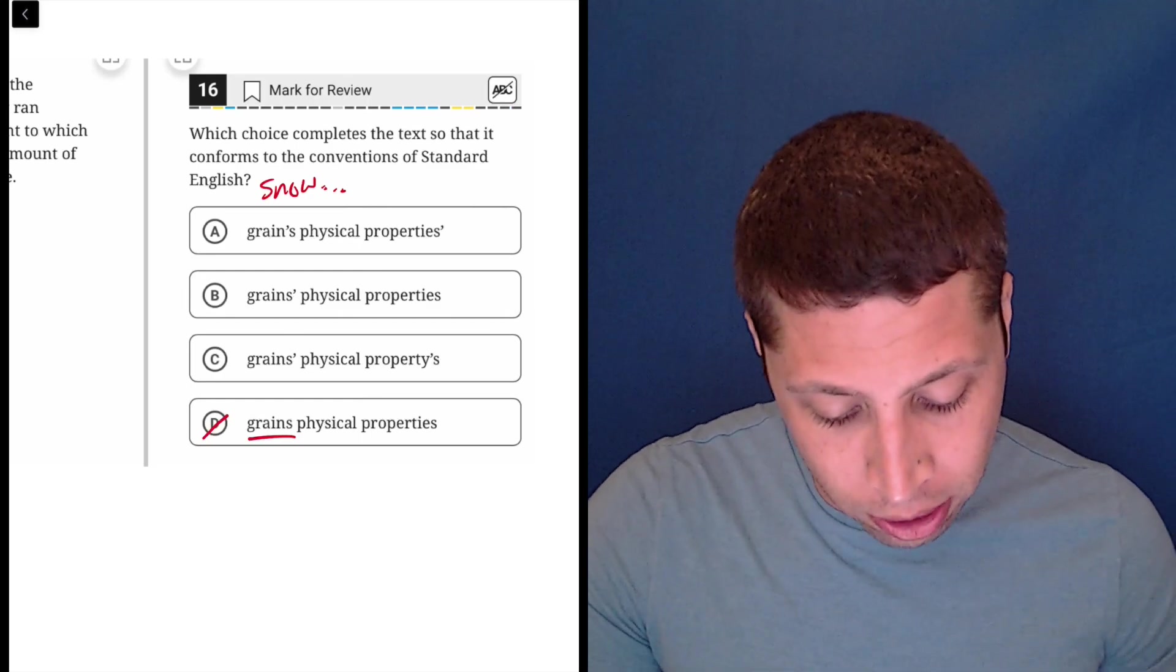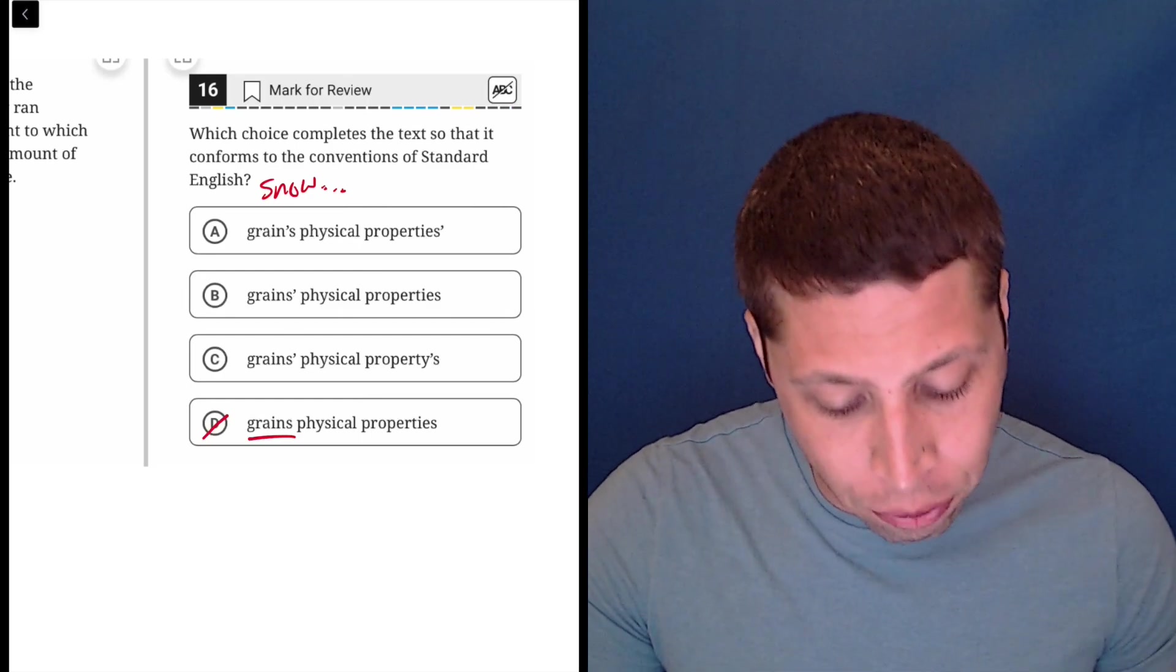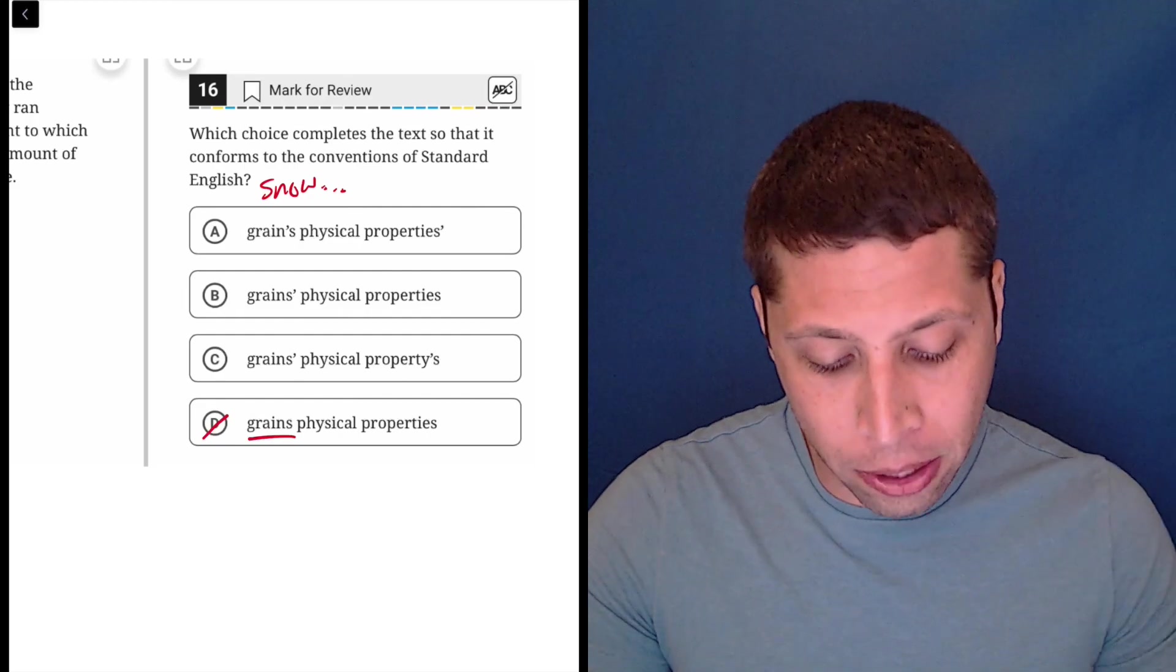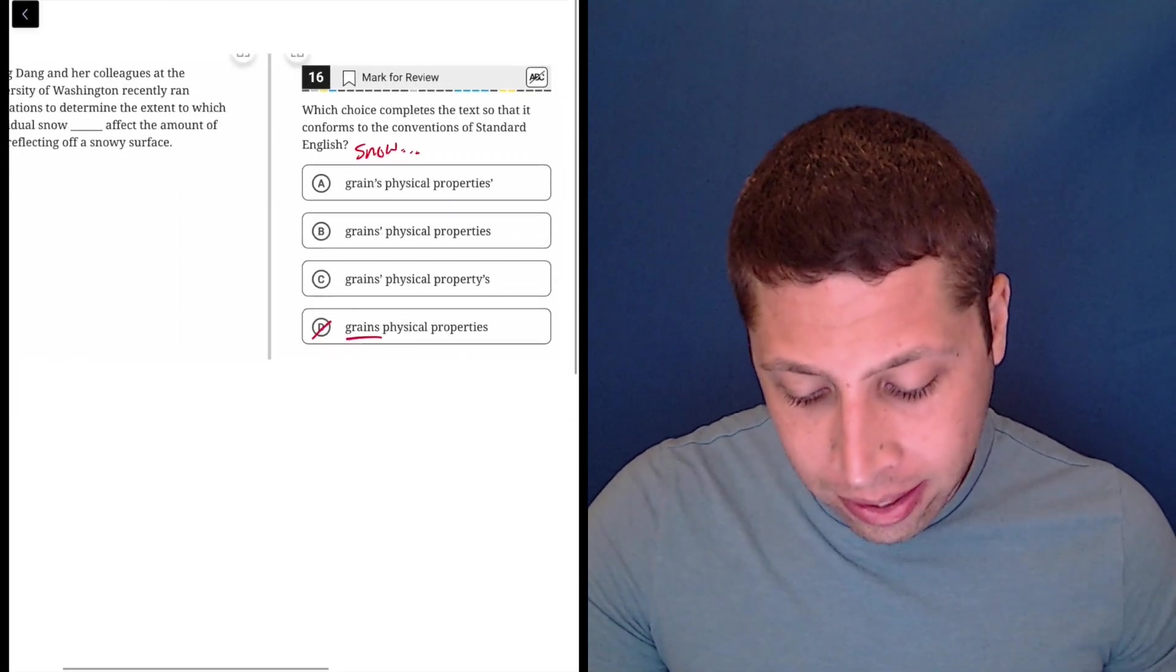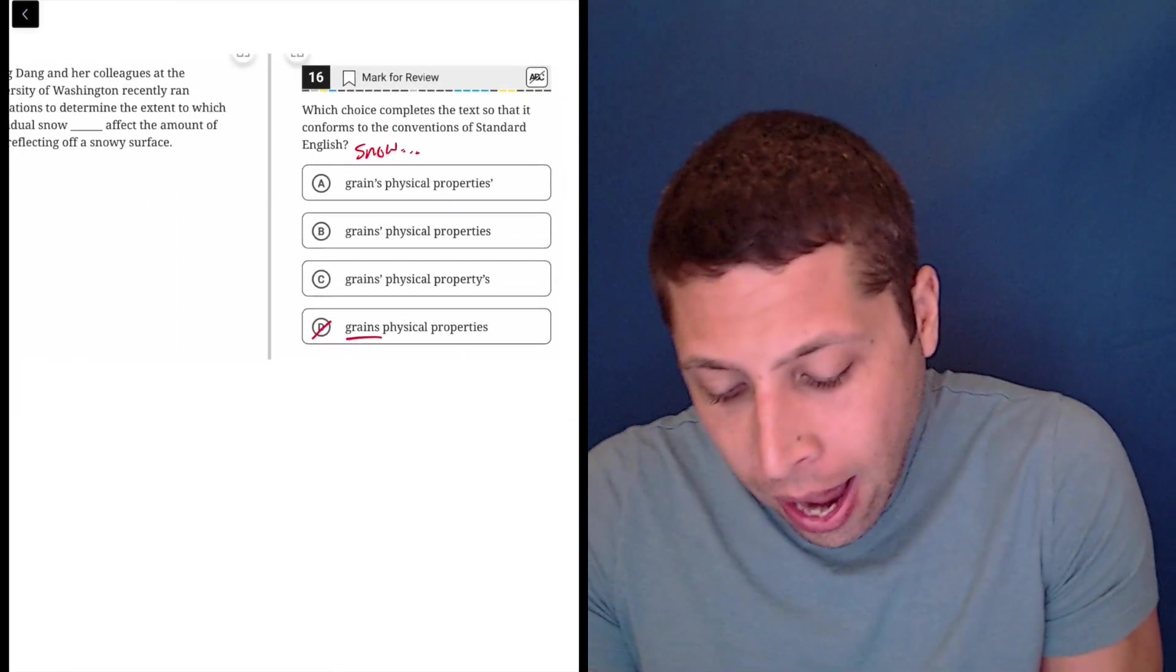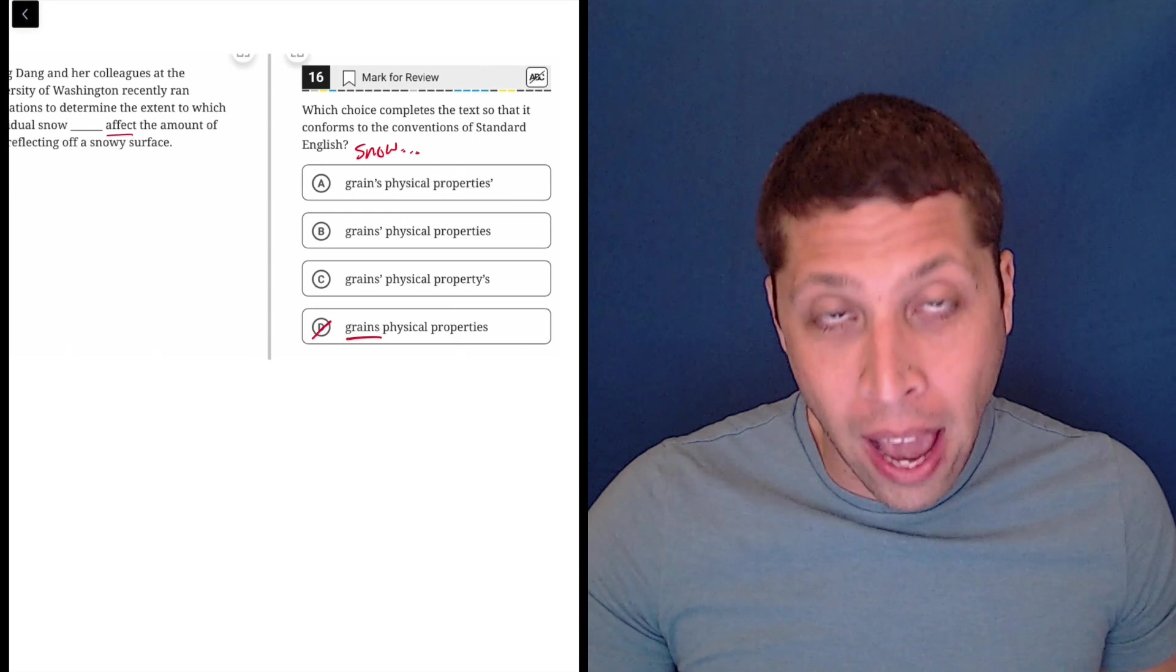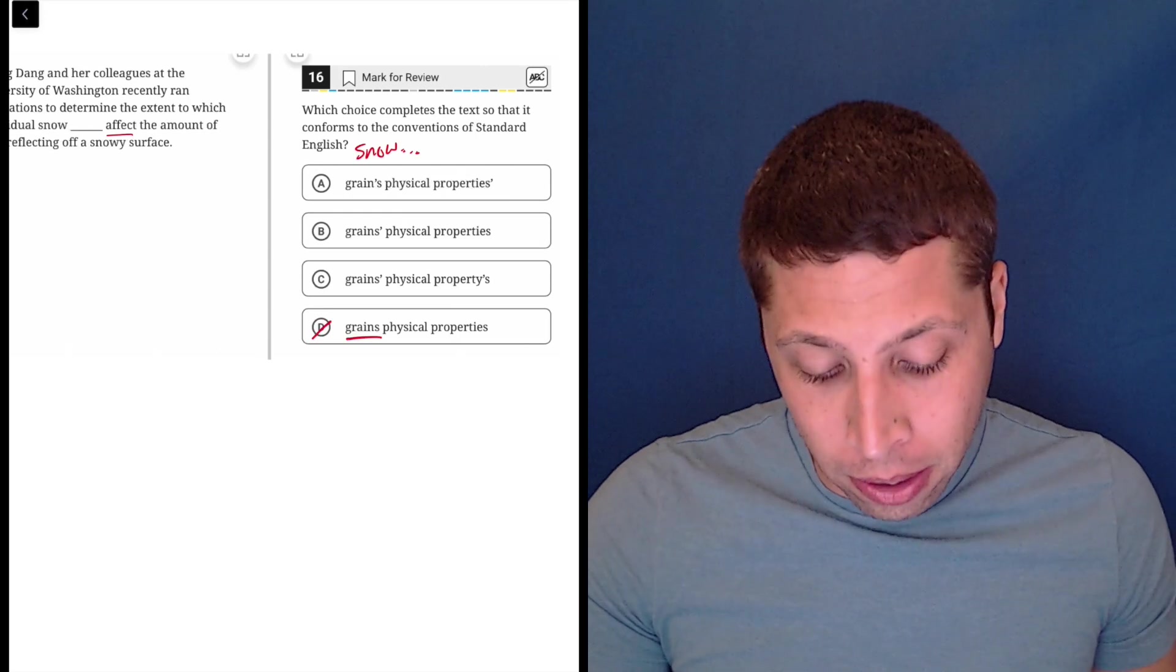So then the question is, what comes after this? Do the properties own anything? We can go back to the sentence for that. And the word is affect. And that's a verb.